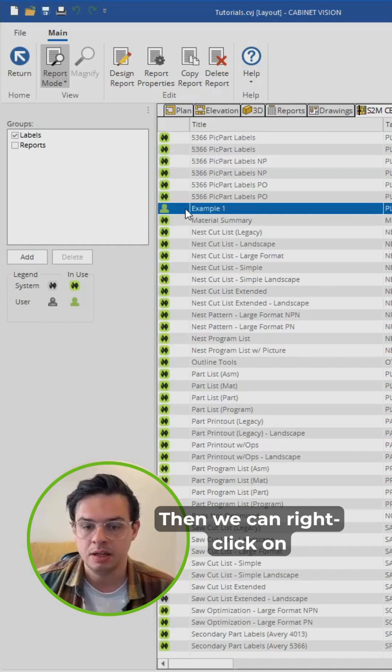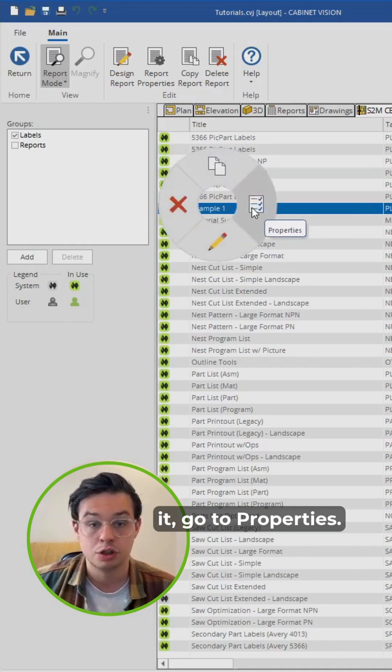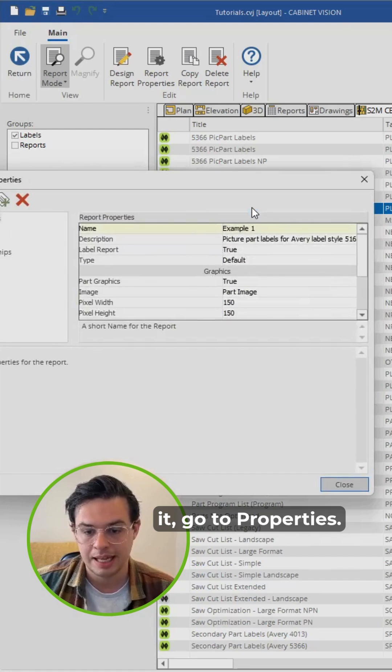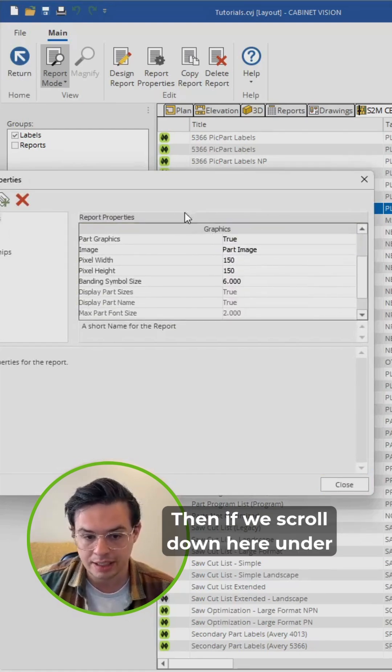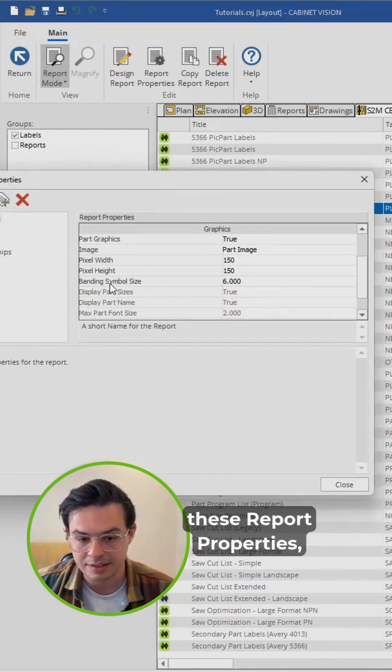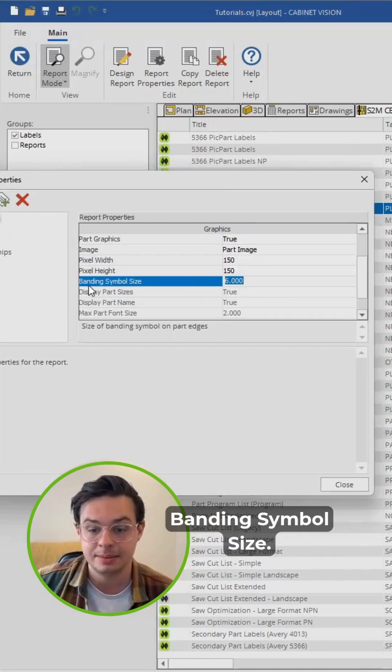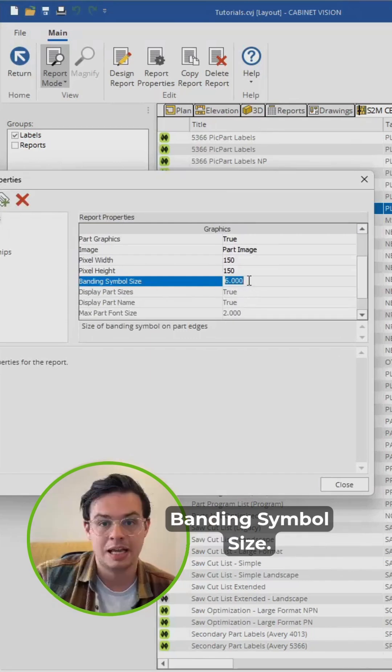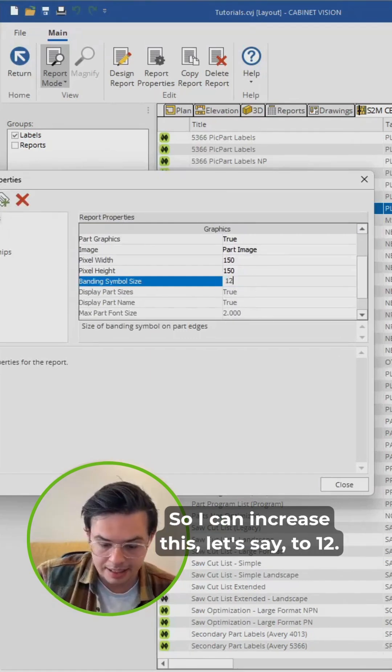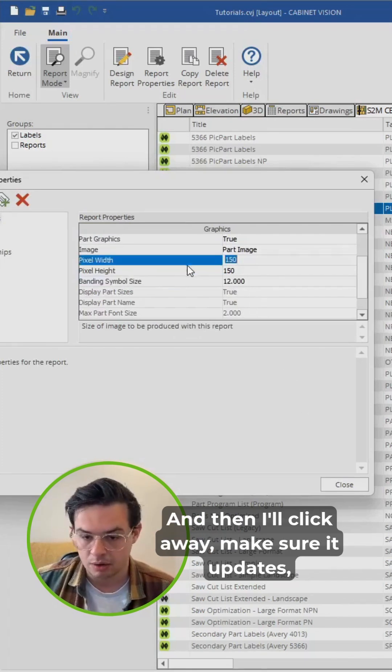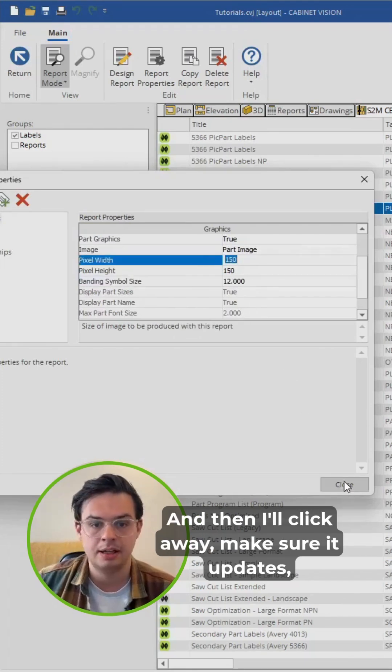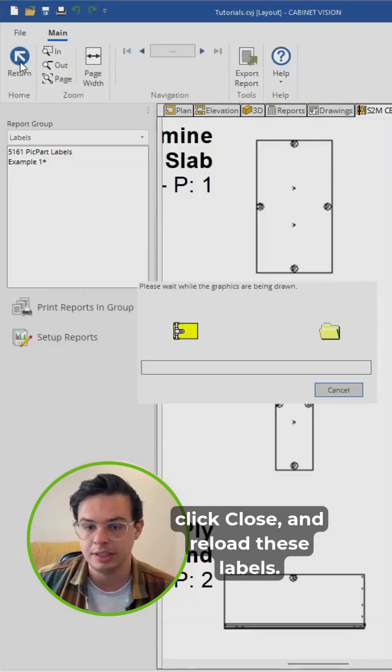Then we can right click on it, go to properties. Then if we scroll down here under these report properties, you'll see we have this setting banding symbol size. So I can increase this, let's say to 12, and then I'll click away, make sure it updates, click close and reload labels.